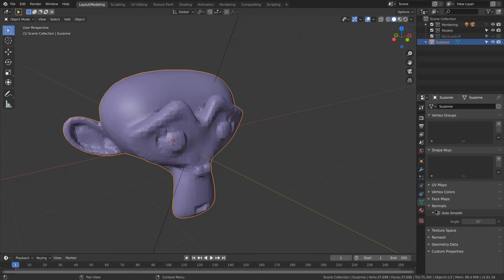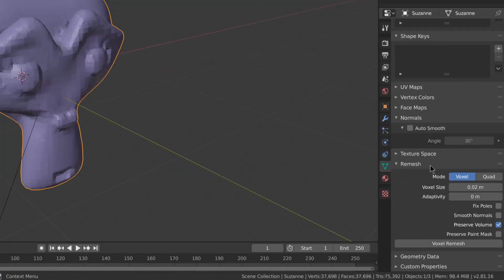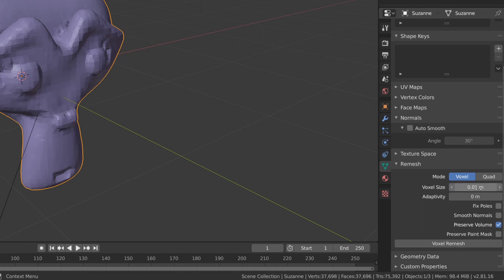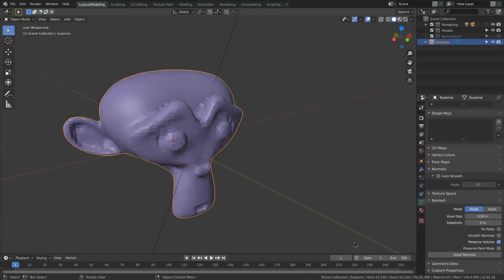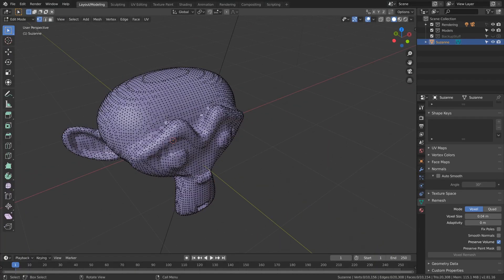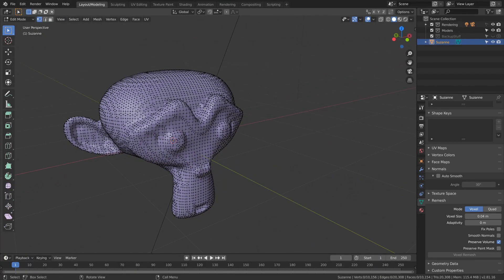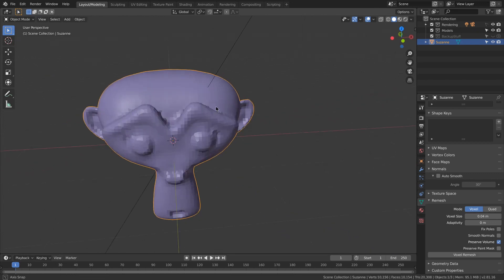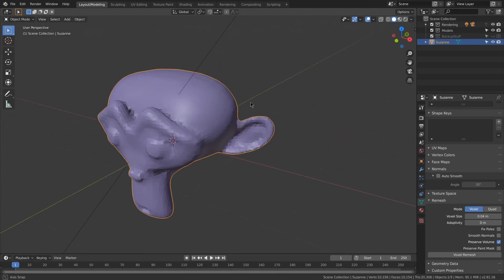We can talk about remeshing again. If we go to our data tab under remesh, we got two different modes: voxel, which is what you're using sculpting. Again, you can set the size, hit remesh, and it will be remeshed based off of voxels and volume.